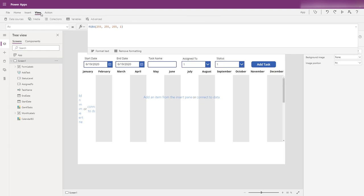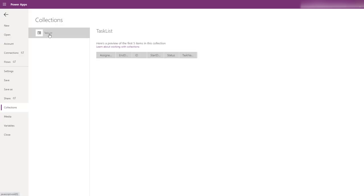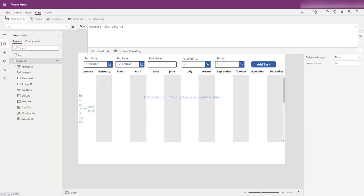If we click over to view collections, we can see that PowerApps has recognized we're using the Collect function and has taken the name of the collection 'task list' and established that there are six fields it needs to fill, creating the framework for that here.